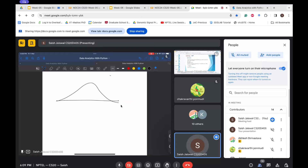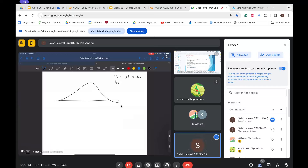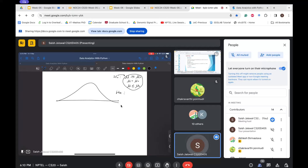Based on the nature of the alternate hypothesis, we decide whether it is a one-tail or two-tail test. Always the equality will be in the null hypothesis — for example, mu ≥ mu_0, mu = mu_0, or mu ≤ mu_0. These are all variations of the null hypothesis; the equality sign will always be in the null hypothesis. The alternate hypothesis will accordingly be set: if null is mu ≥ mu_0, alternate is mu < mu_0; if null is mu = mu_0, alternate is mu > mu_0.